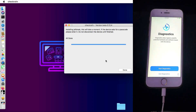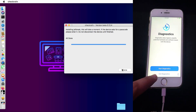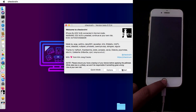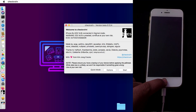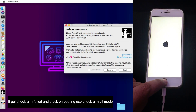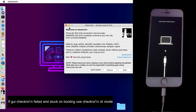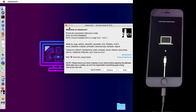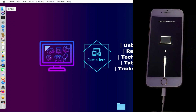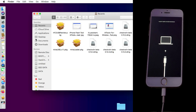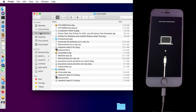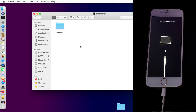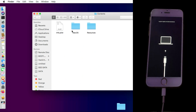As you can see, the device screen is showing diagnostic mode is on. However, sometimes the checkra1n GUI version doesn't work or gets stuck on the booting screen. In that situation, you can run checkra1n in CLI mode. This trick is only for those facing issues with the GUI version — you can run checkra1n from the command line terminal.